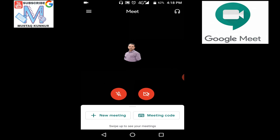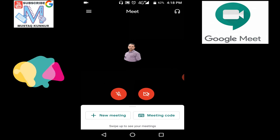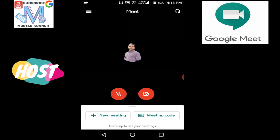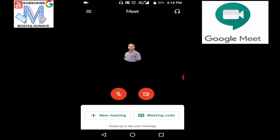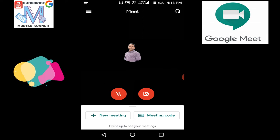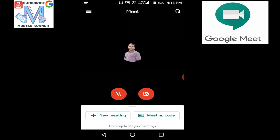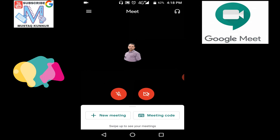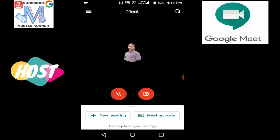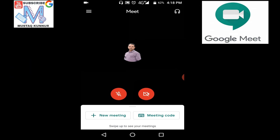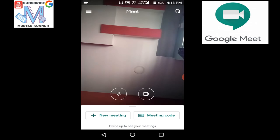Now I will show you how to initiate a meeting. For the meeting we have two options: one is new meeting, another is meeting code. The new meeting option is used to initiate or create a meeting, whereas meeting code is used to join the meeting. I will show you how to initiate a meeting.